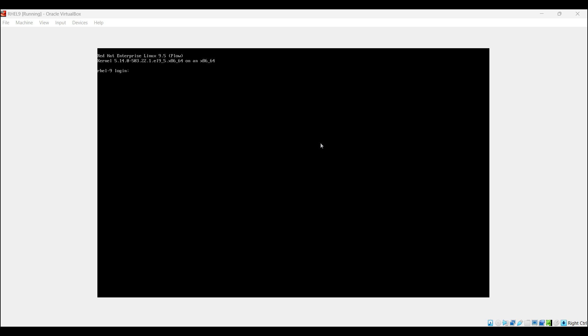Now try to log in with the same root password that you have set in the rescue mode. Great, I am able to log in with the same password that I set in my rescue mode.